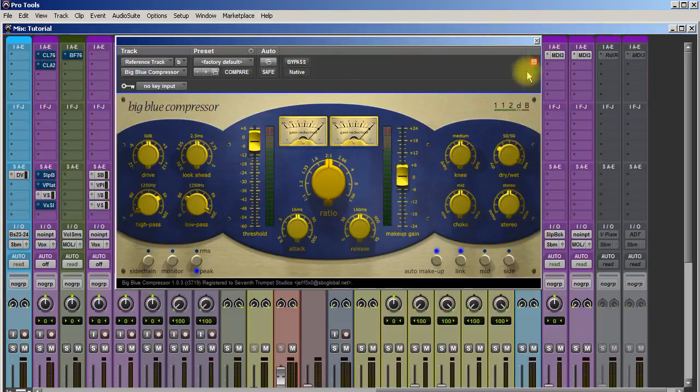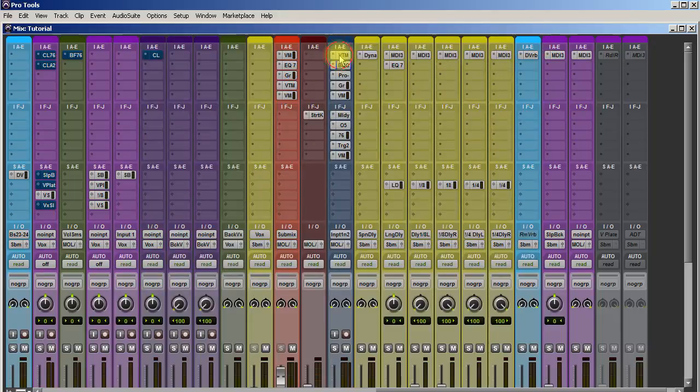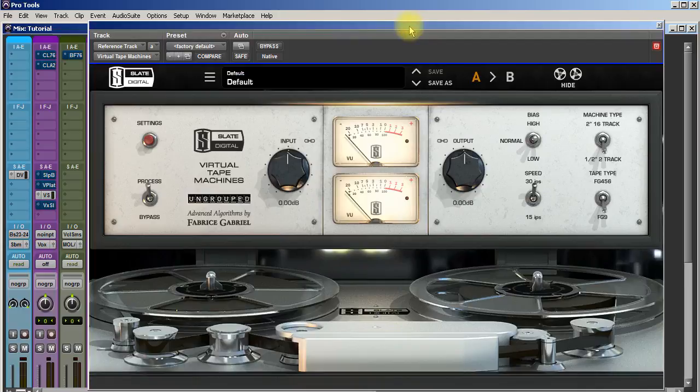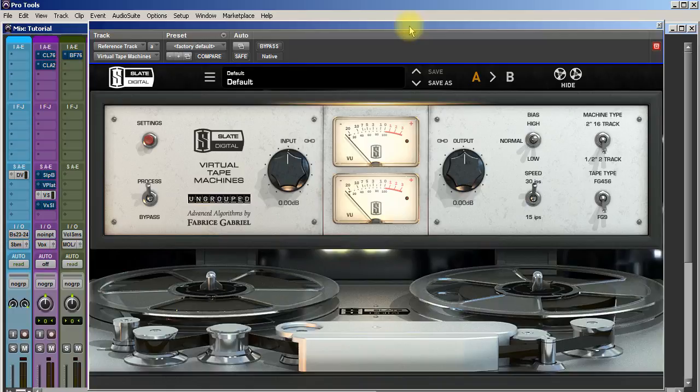Finally, number one, hands down. It was close with the other compressor, but the Virtual Tape Machine is just solid gold. If anyone asked me what plugins I would recommend to get, first of all I don't normally recommend to get plugins. I normally recommend you try to get better at mixing first before you get plugins for beginners.